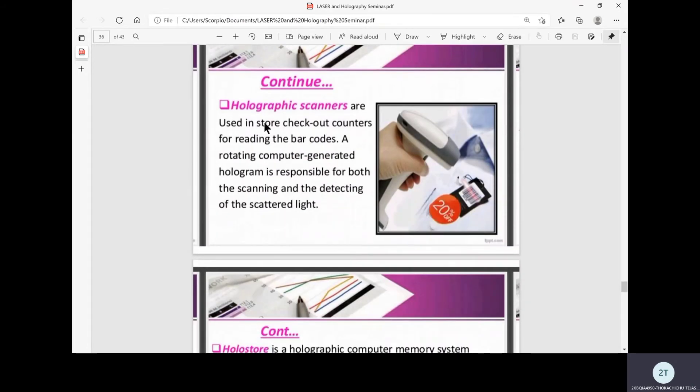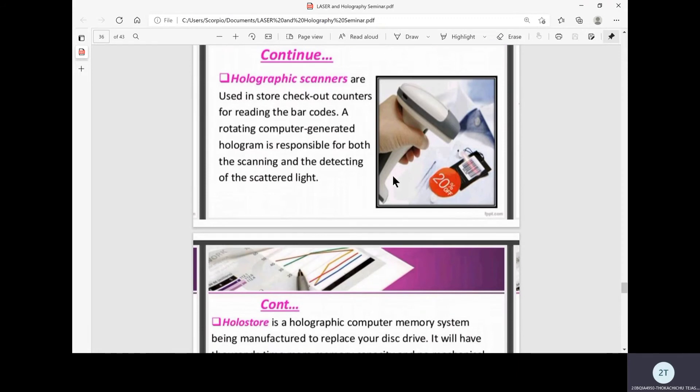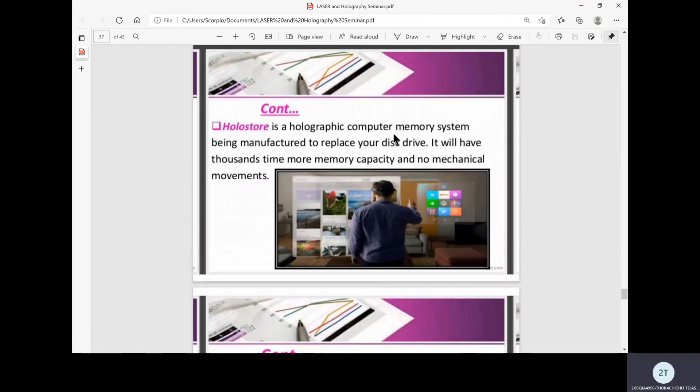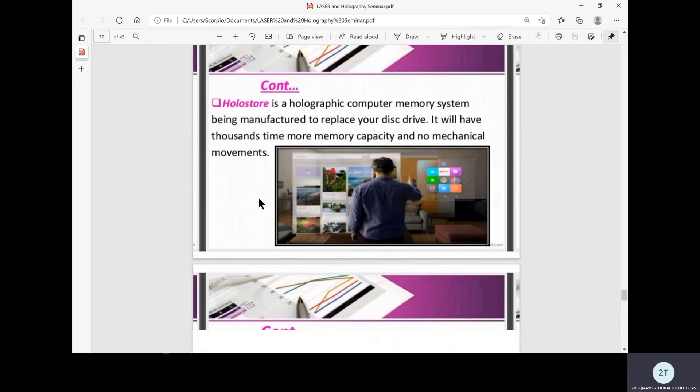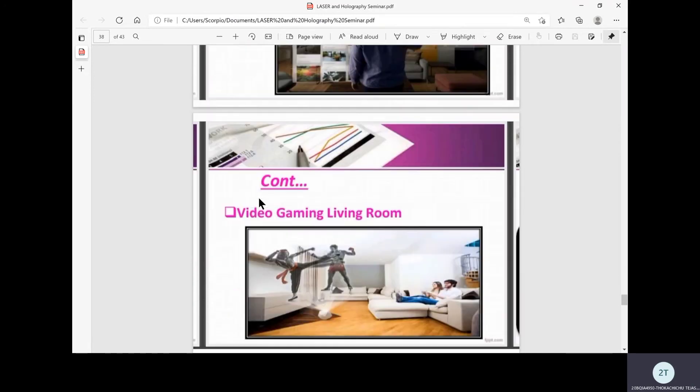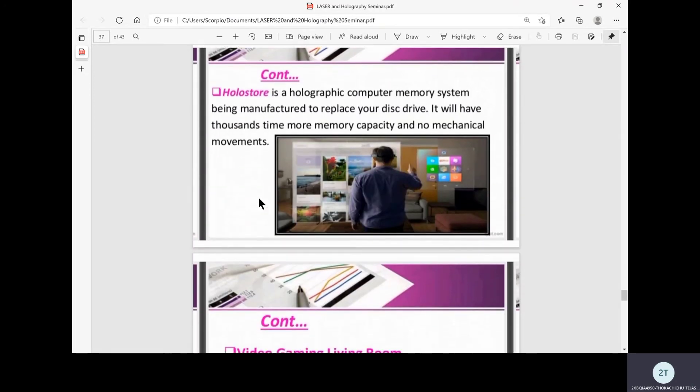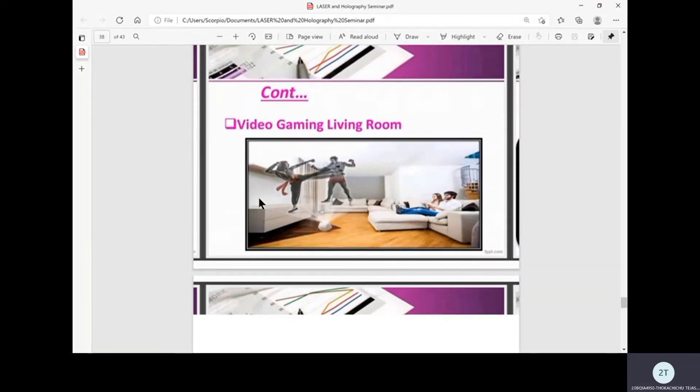Holographic scanners are used in store checkout counters for reading barcodes. A variety of computer-generated hologram is responsible for both scanning and detecting scattered light. We normally see these scanners in our daily life. Holo store is a holographic computer memory system being manufactured to replace disk drives. It will have thousands of times more memory capacity and no mechanical movements, which is very useful for future technological improvements.